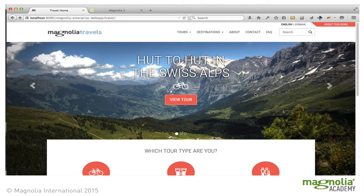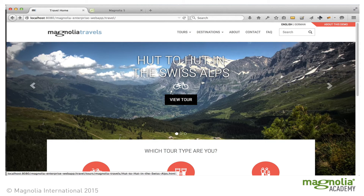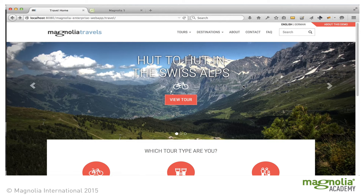The travel demo illustrates how this can easily be accomplished using content apps to store tours. A tour is stored in one location, but its information is used throughout the site, from the homepage, the category overviews, to the tour pages.